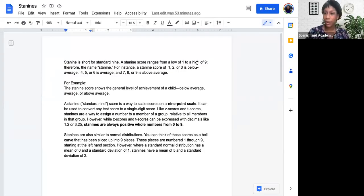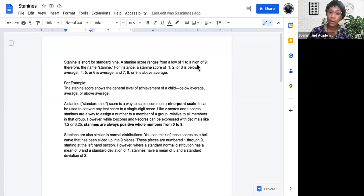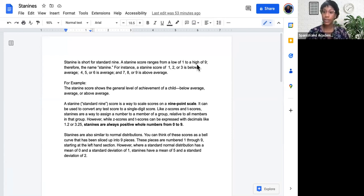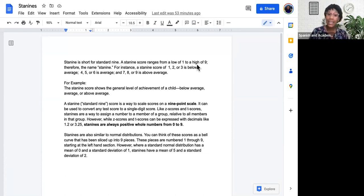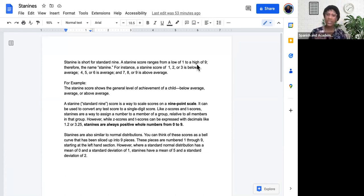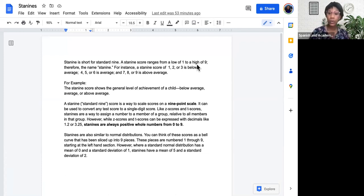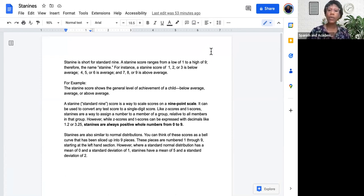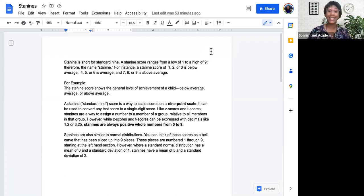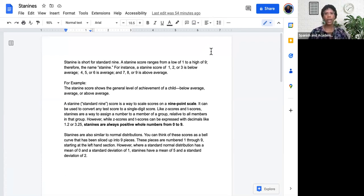Hi, everyone. I'm Coach Sierra, the Research and Assessment Specialist for Academic Coaching for World Changers. And today we're going to talk about STAY 9s. STAY 9 is short for Standard 9 or Standard 9s. A STAY 9 score ranges from a low of 1 to a high of 9. It breaks up the normal bell curve, also known as the normal distribution, into 9 parts, therefore the name STAY 9.